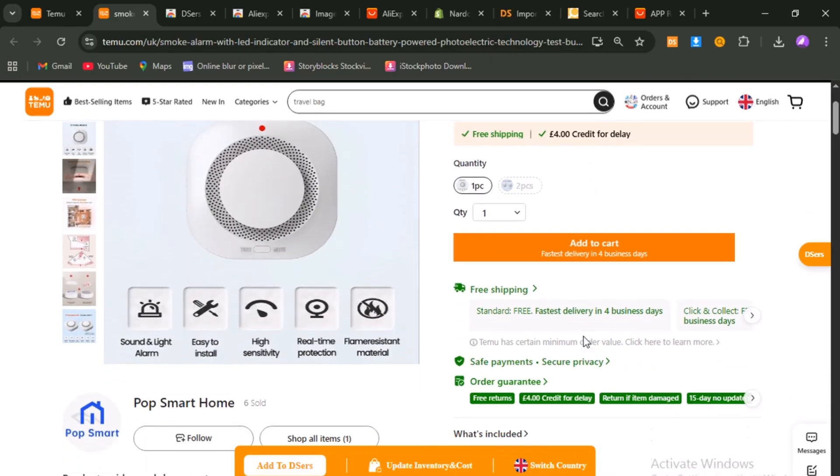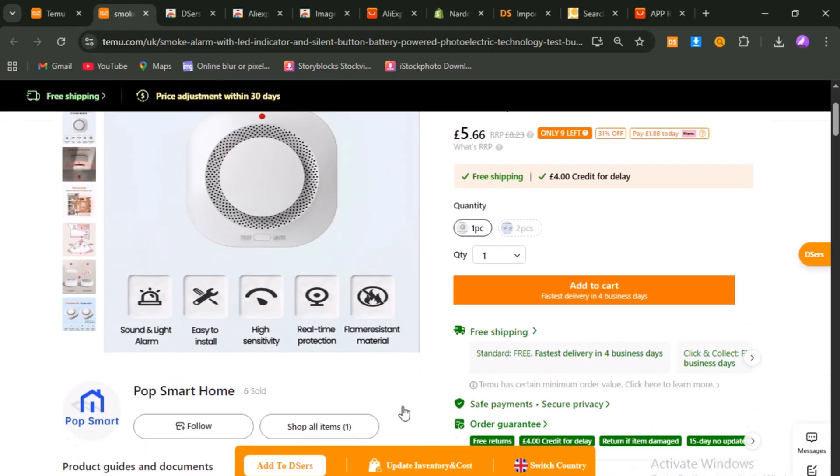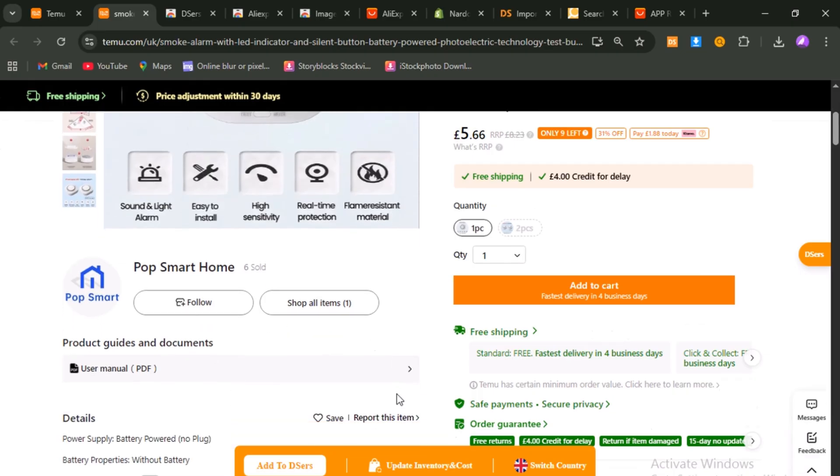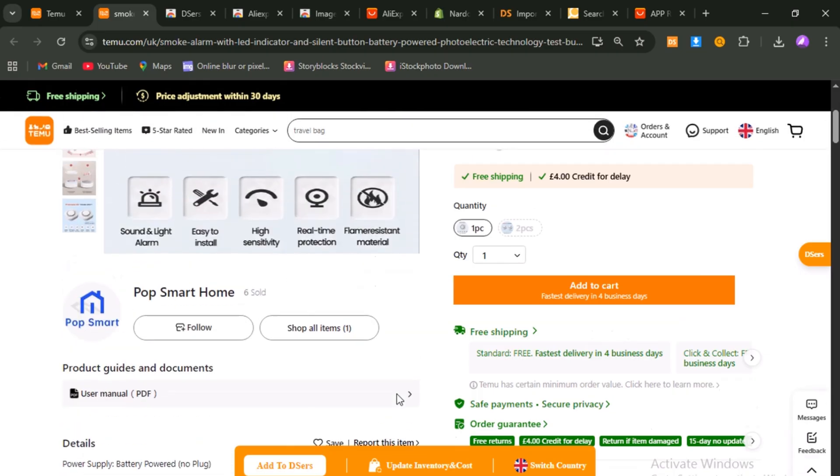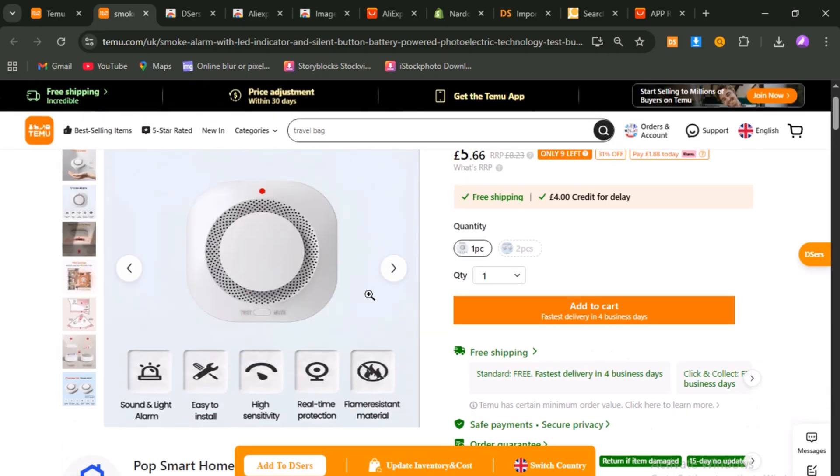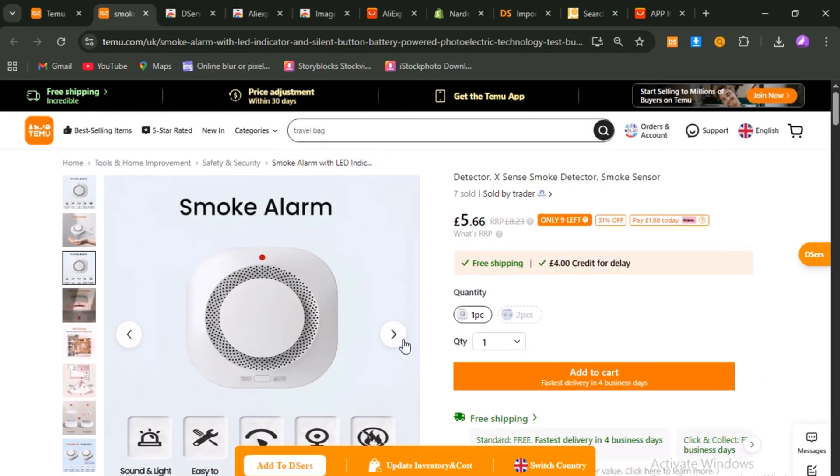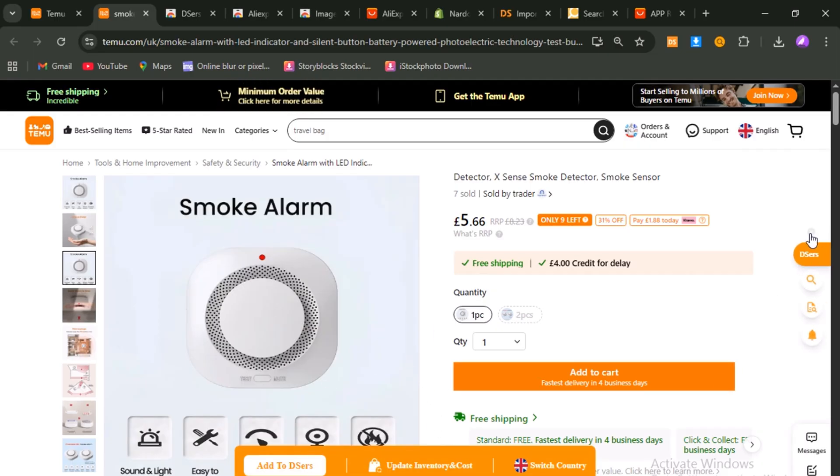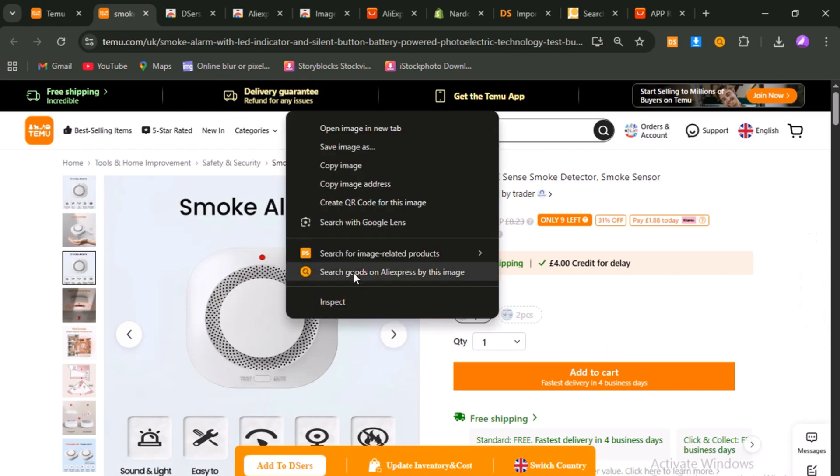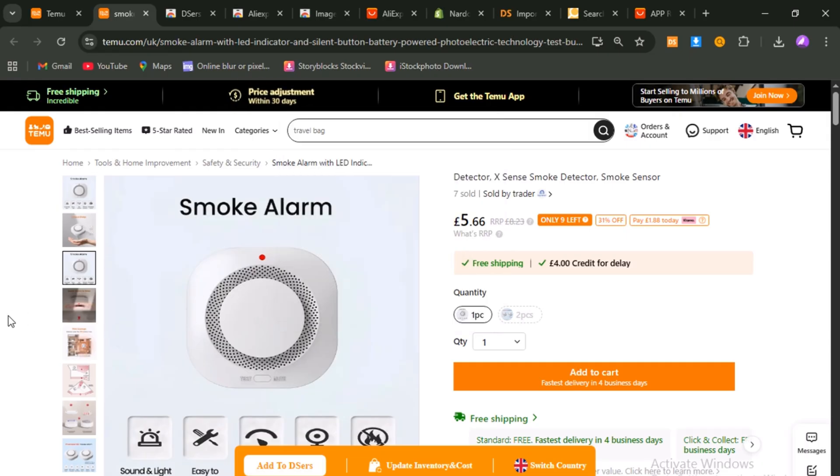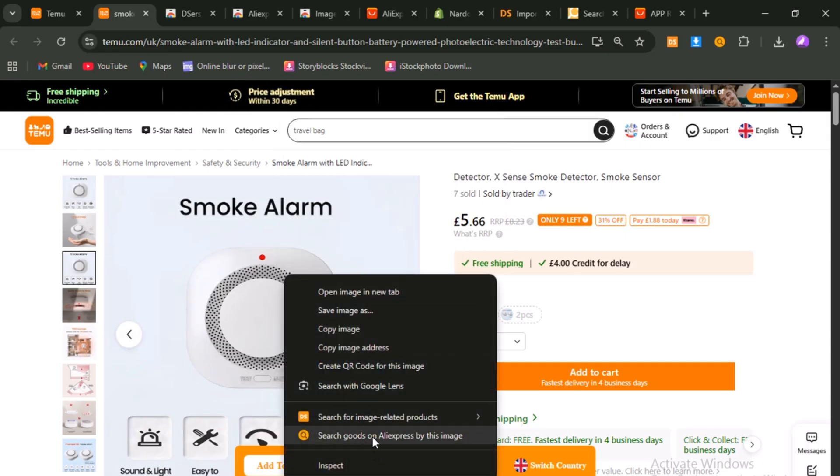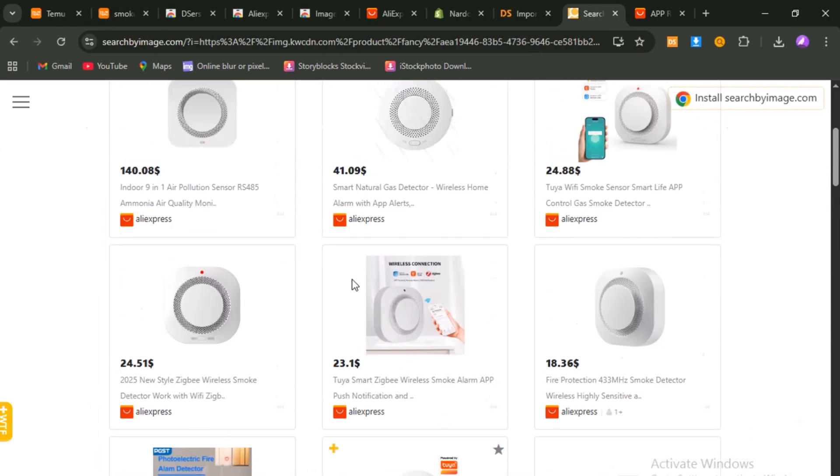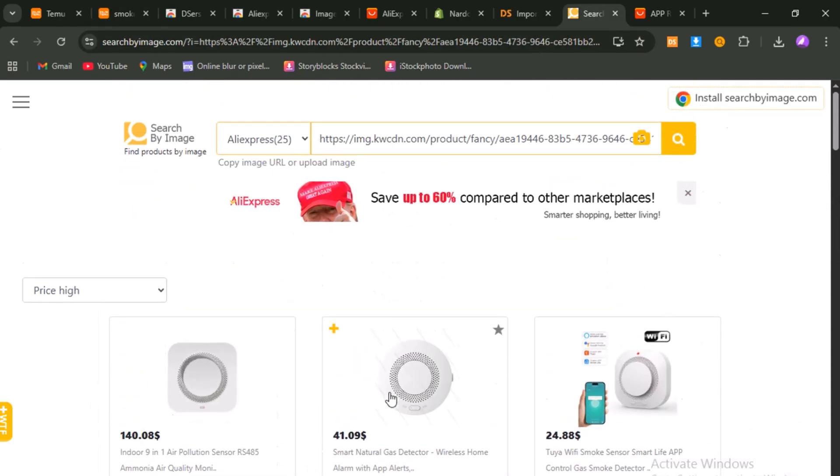All right, let's say you've found something that looks promising. Maybe it's a smart little kitchen gadget or a creative storage solution. At this point, don't add it to your Temu cart. Remember, Temu is only our research and image source. What we're going to do is move directly to AliExpress. Here's the key step. On the Temu product page, hover over the best main product photo, right-click it, and choose Search Goods on AliExpress by this image. Instantly, a brand new tab will open, and you'll see search results on AliExpress with matching items.